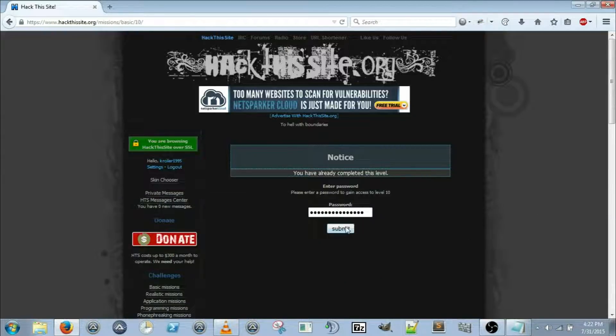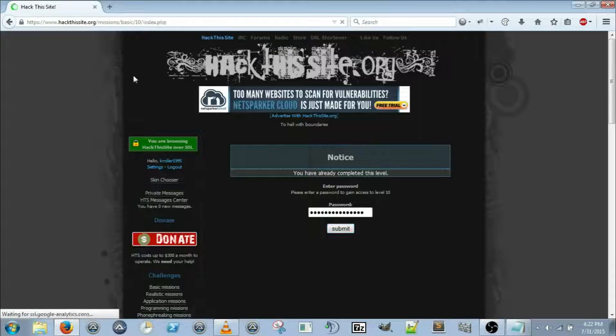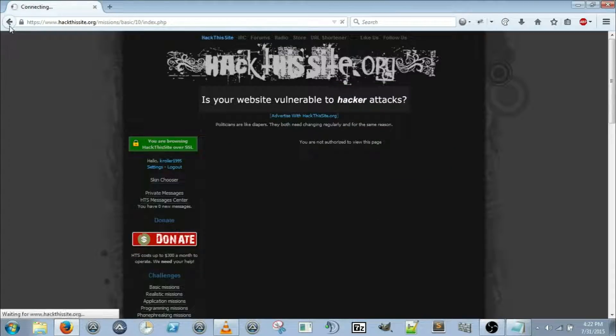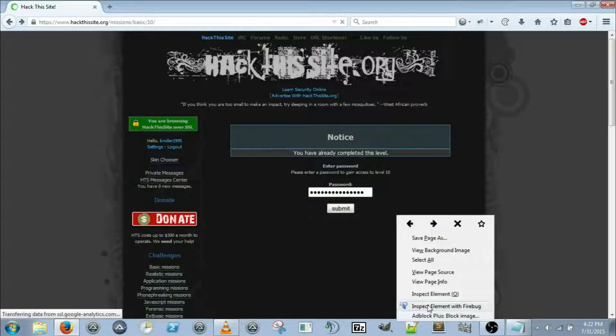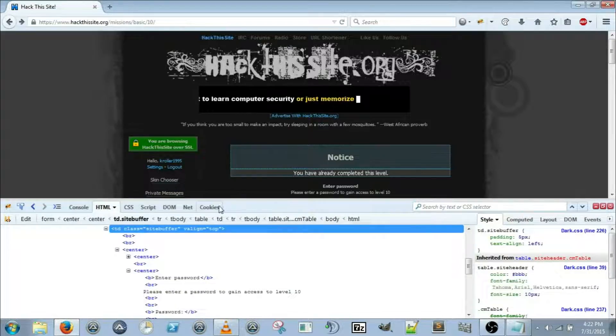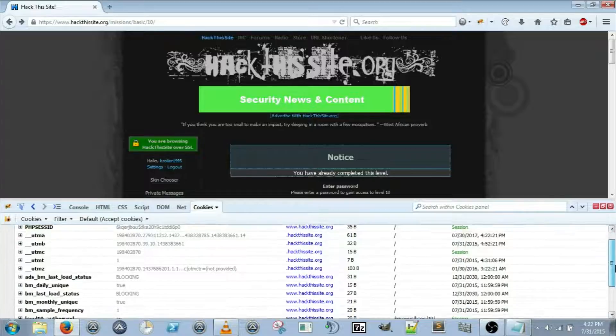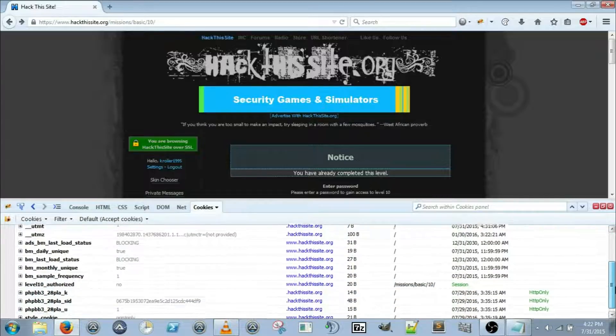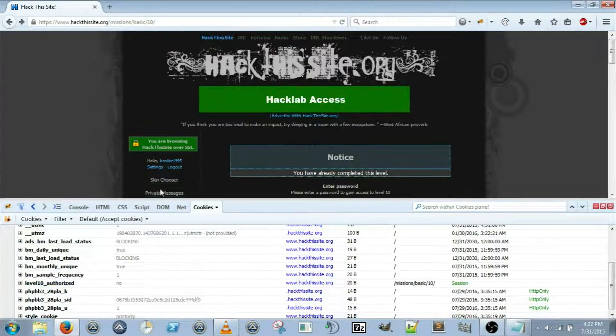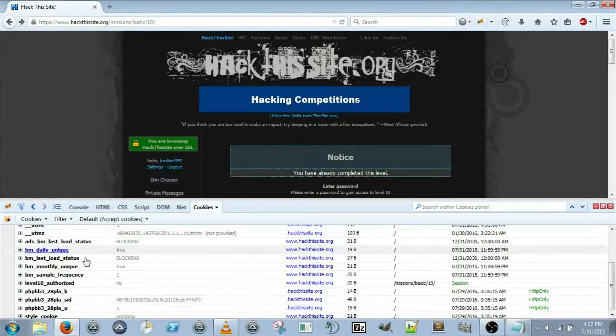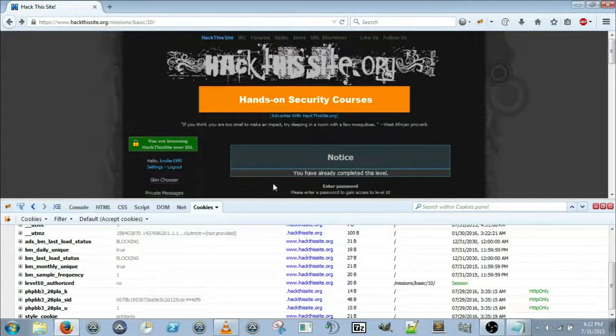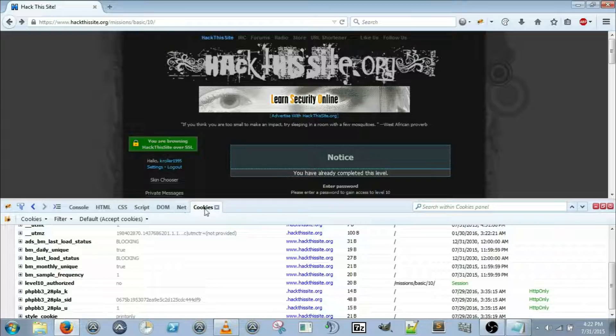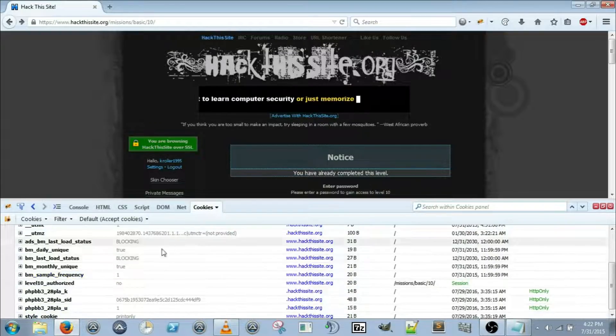So just submit a random password in. It won't work but it will give us a cookie basically saying that no, we do not have authentication to view level 10. But if we come down here into Firebug, we can scroll over to the cookies directory and edit this cookie.